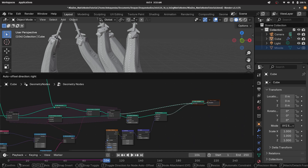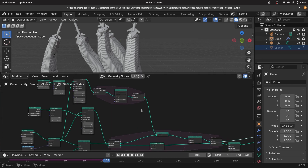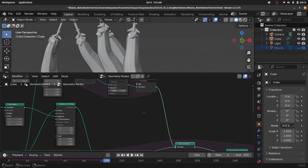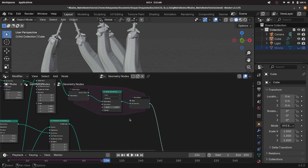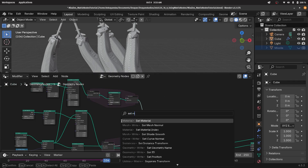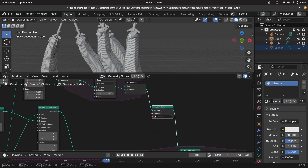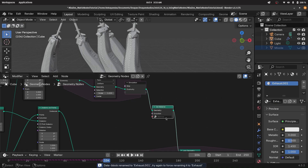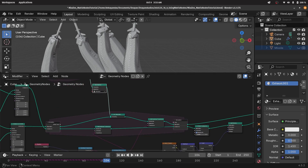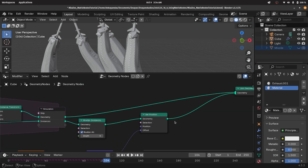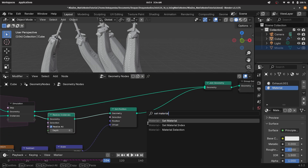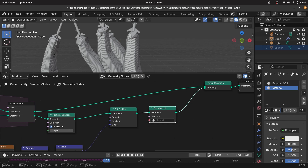The next thing is giving the materials. For the clouds, I want the exhaust material added before the joint geometry — press shift A, search for set material and plug it in. In the material tab, there's already a default material; I'll call that 'exhaust' and select it from the dropdown. For the little fire object, I'll create a new material slot, press the plus button to create a new material, add a set material node, and rename this material to 'fire', then choose fire from the dropdown.